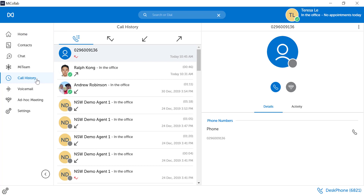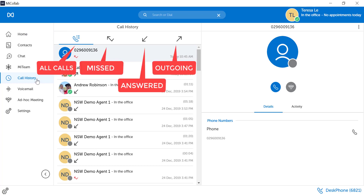Review the call logs. You can sort by all calls, missed calls, answered calls, and outgoing calls.